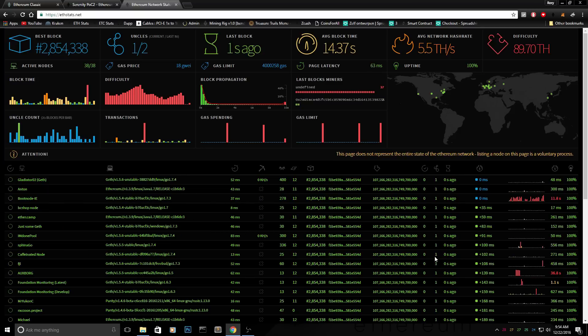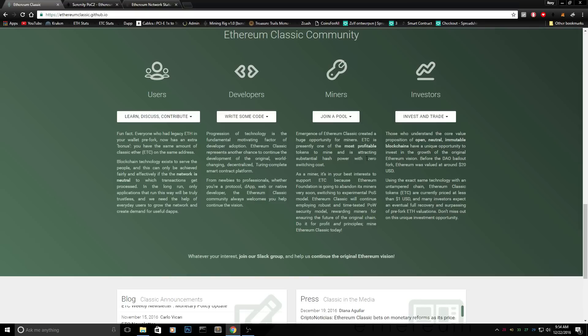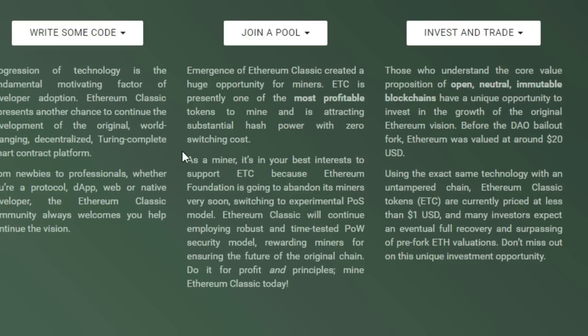But this is from the miners perspective for us, for this channel. We need to switch to ethereum classic, because ethereum classic supports proof of work until the last day. So they even wrote a little post on their website. As a miner it's your best interest to support ethereum classic, because ethereum foundation is going to abandon its miners very soon. It's going to be February 2017.